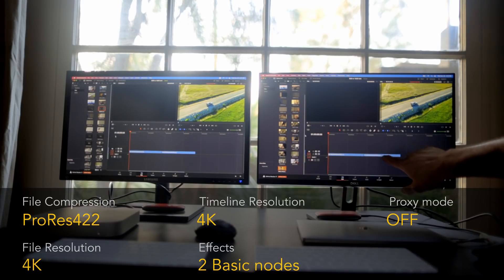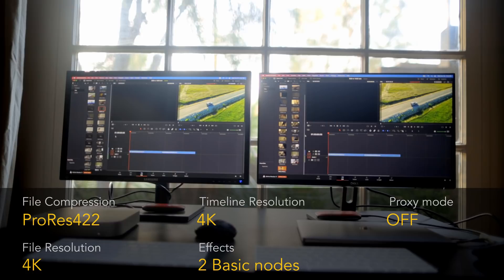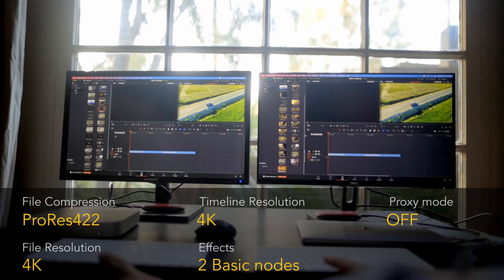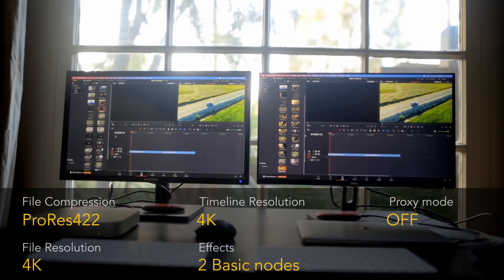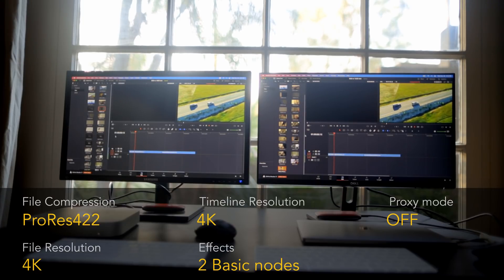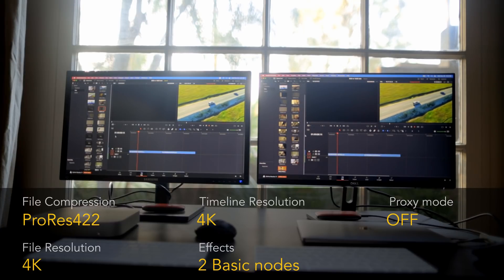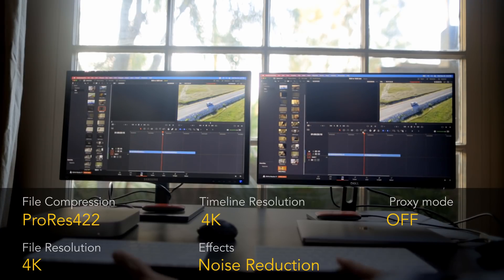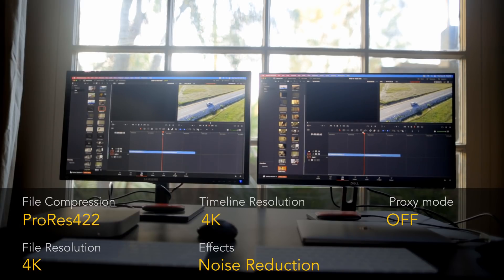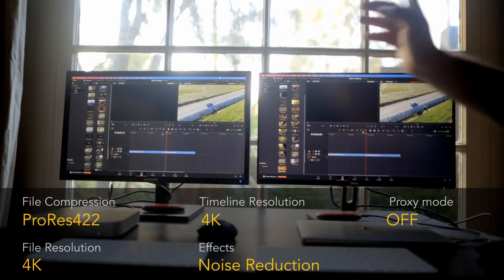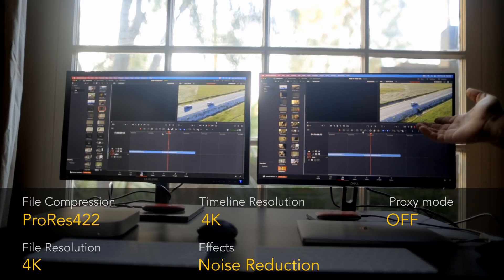Now let's try 4K. We'll play a 4K ProRes 422 clip — it's compressed footage and expected to play very easily. Repeating the same test with noise reduction added, again they're both not playing back in real time. We have around 4 frames on the left and 3 frames on the right.